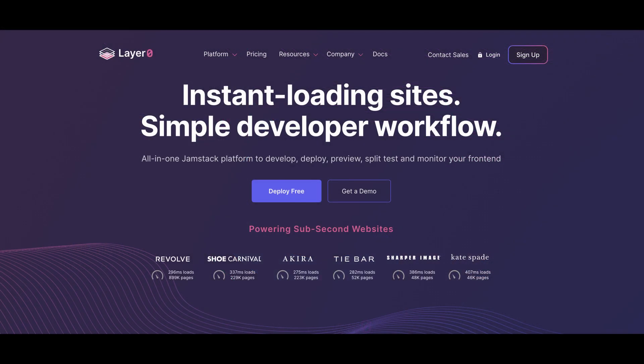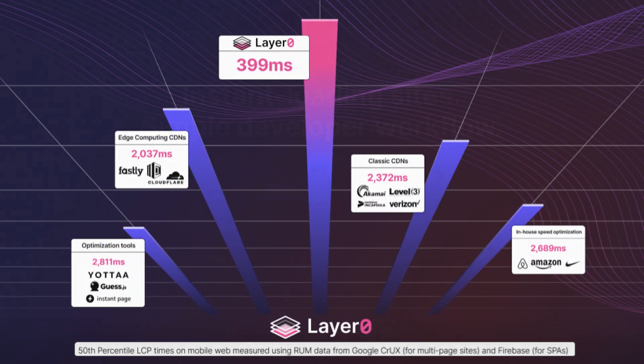Here on the home page, you can see some of the companies who are currently live on Layer 0 and are seeing sub-second LCP times on hundreds of thousands of pages.